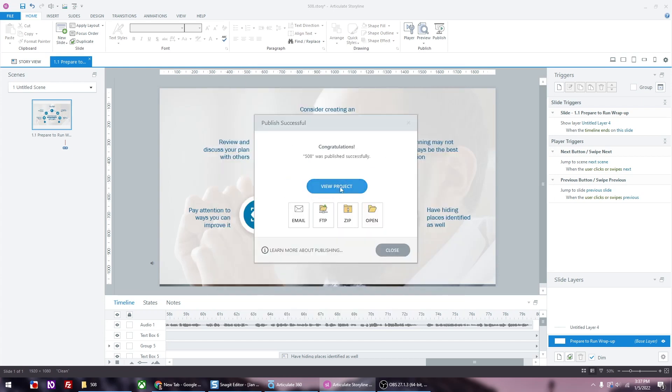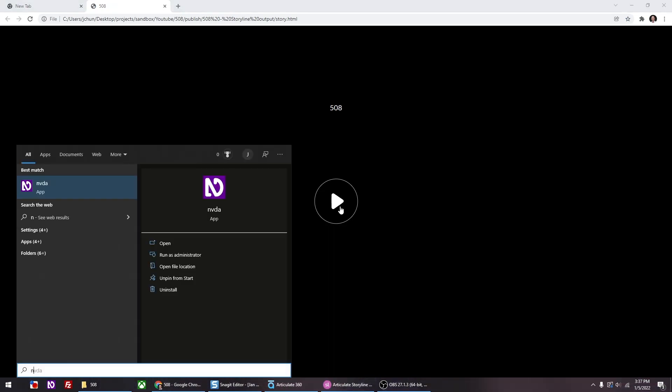Now this is the part where you're going to use a screen reader to test to make sure that the tab order works properly. Before you preview, you want to make sure that you open the screen reader software. This is a free screen reading software. I'll provide the link in the description. And you want to make sure that it's on. Automatically, you're going to start hearing the robo voice come on.